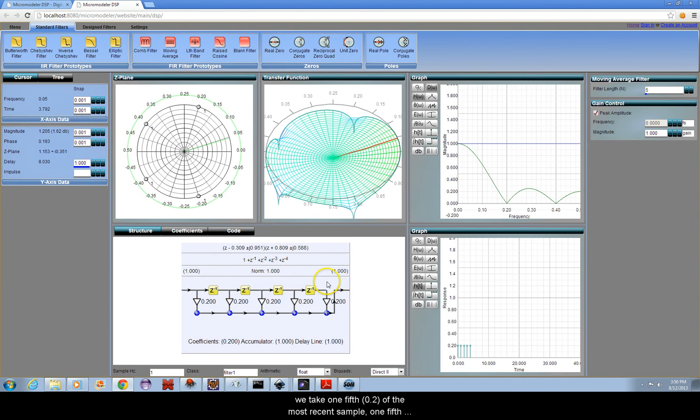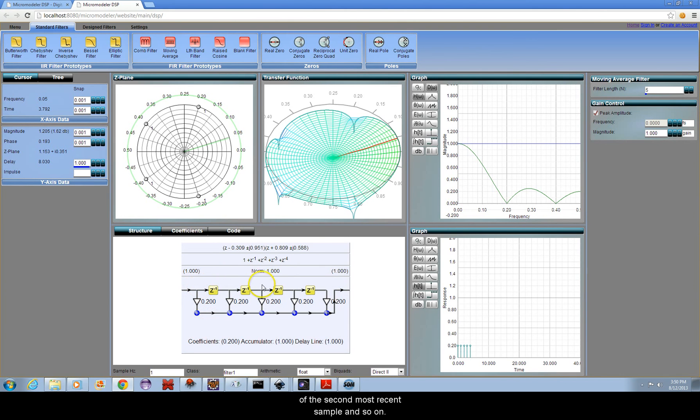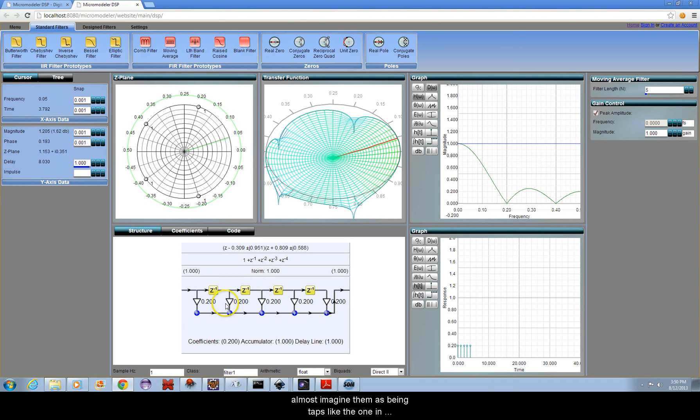For an average of five samples, we take one-fifth of the most recent sample, one-fifth of the second most recent sample, and so on. The white arrows are also called taps, so you can almost imagine them as being taps like the one in your kitchen sink that are all one-fifth open.